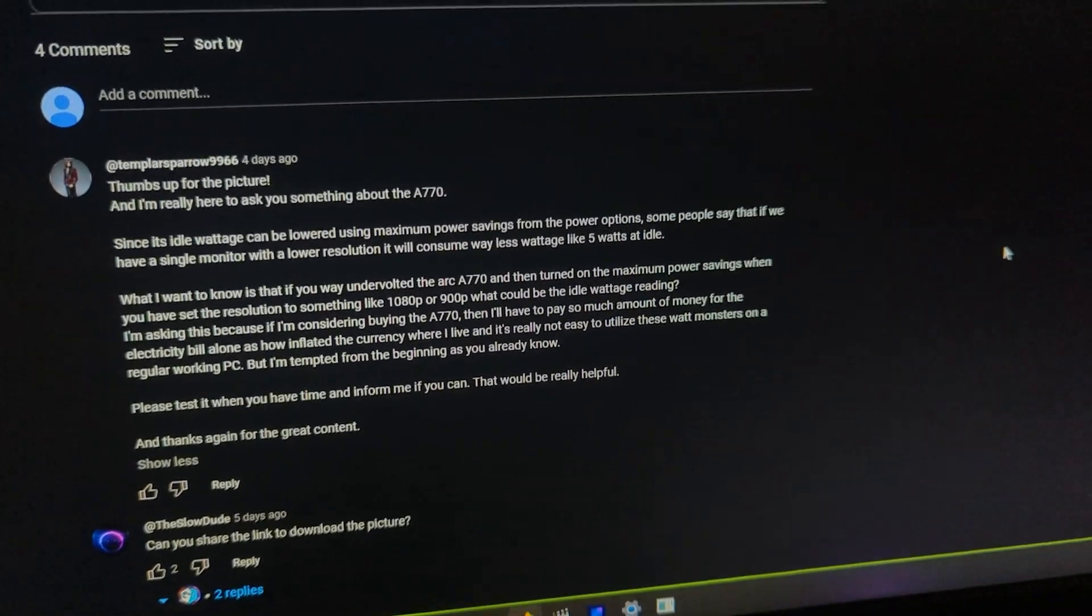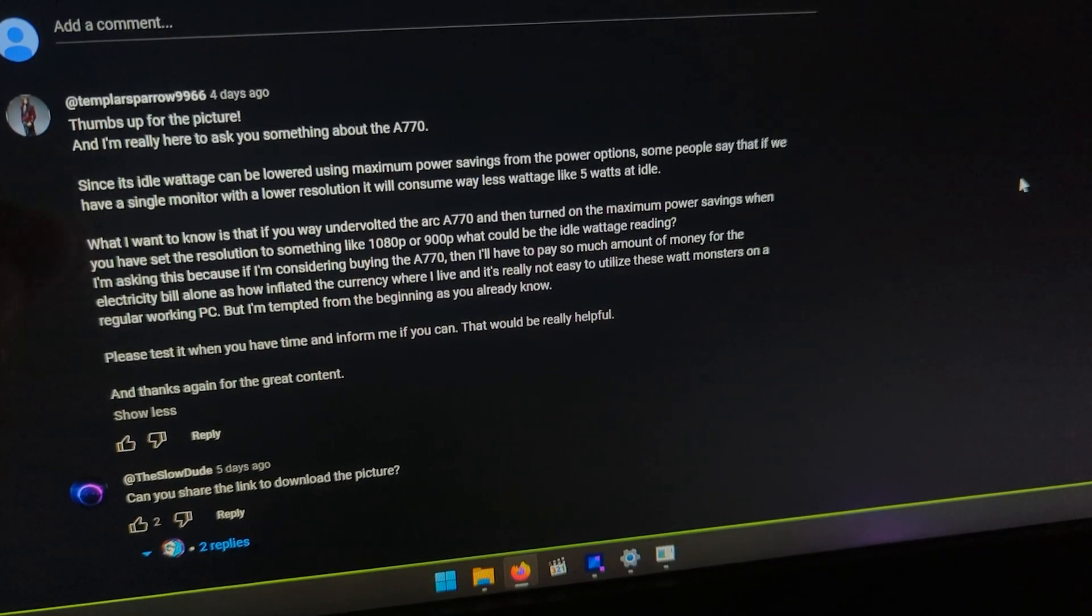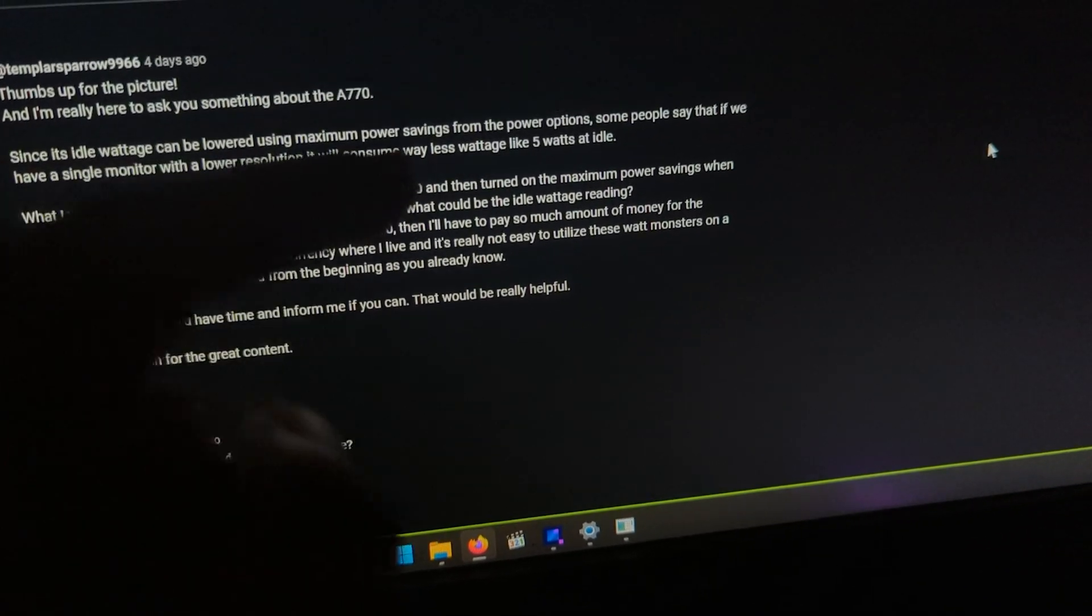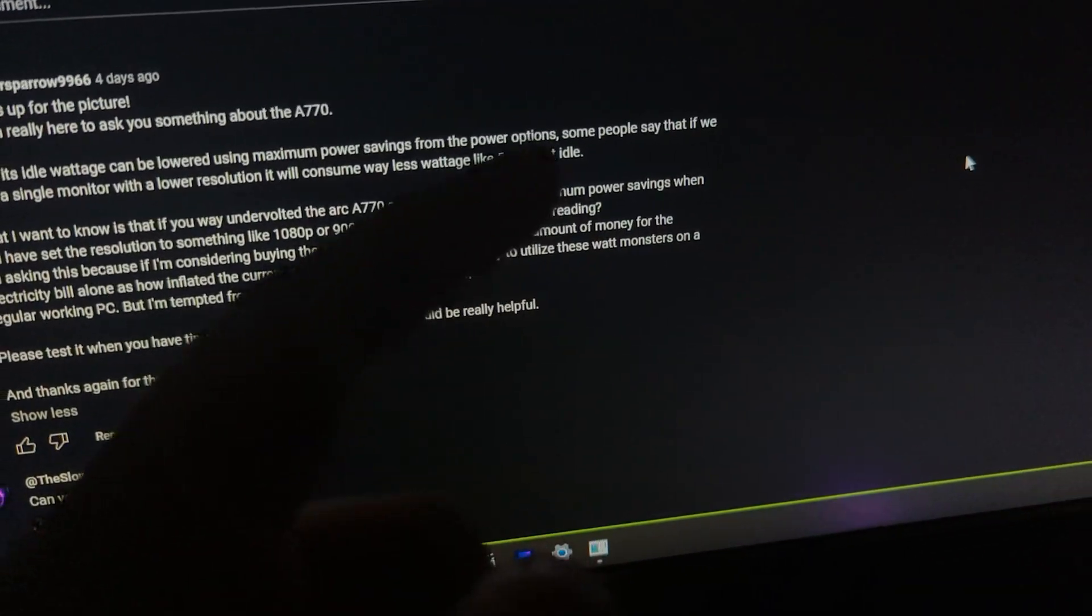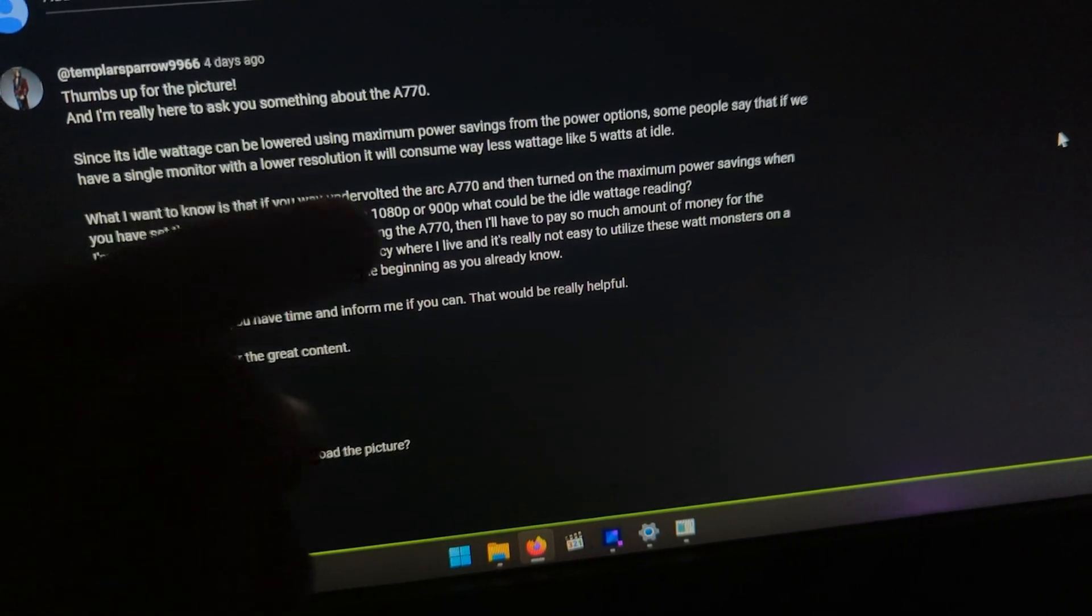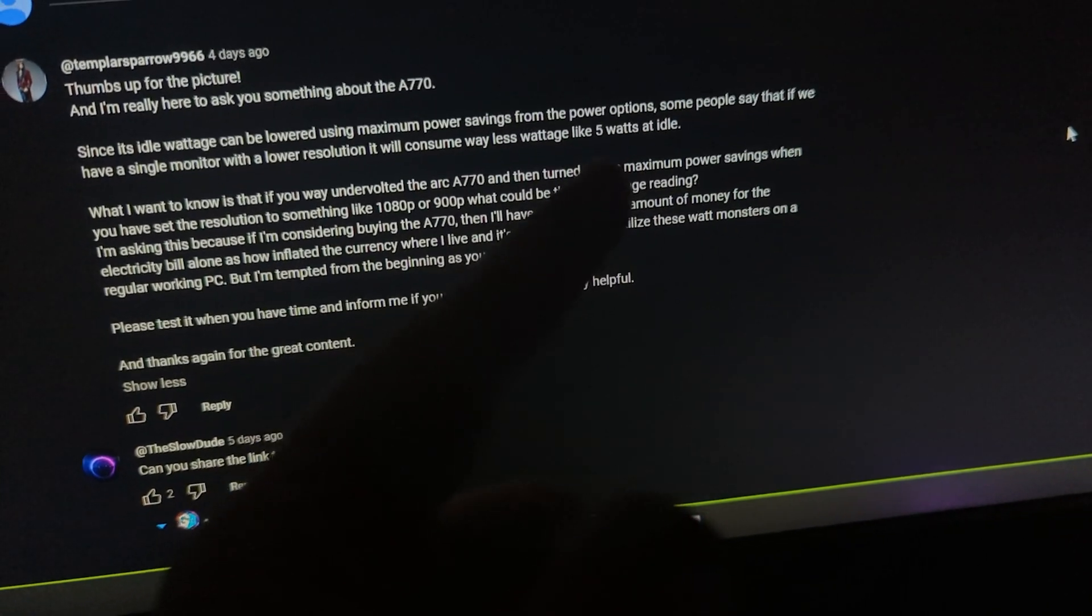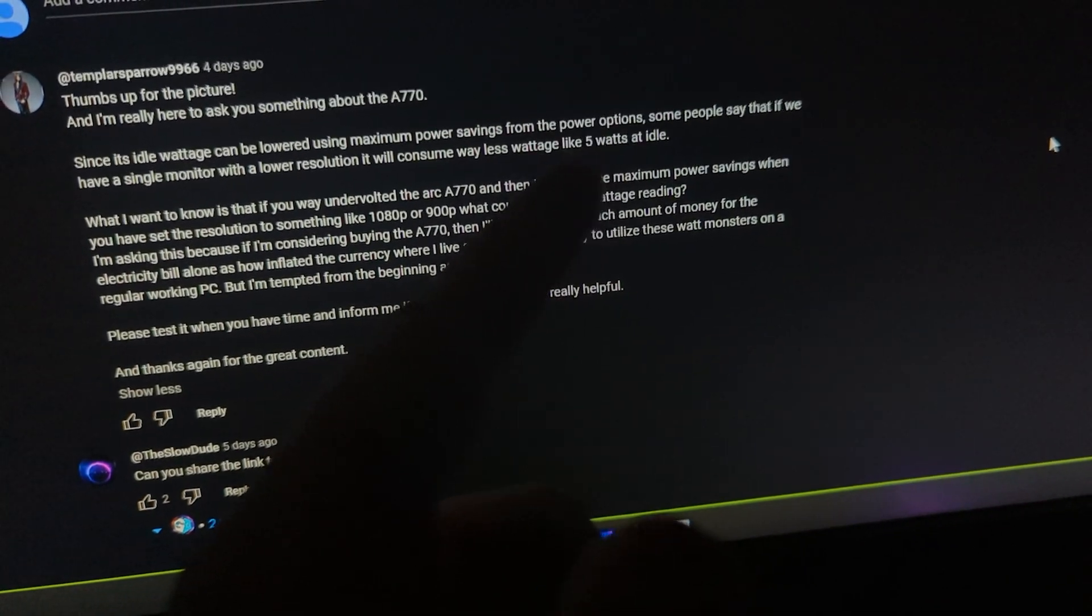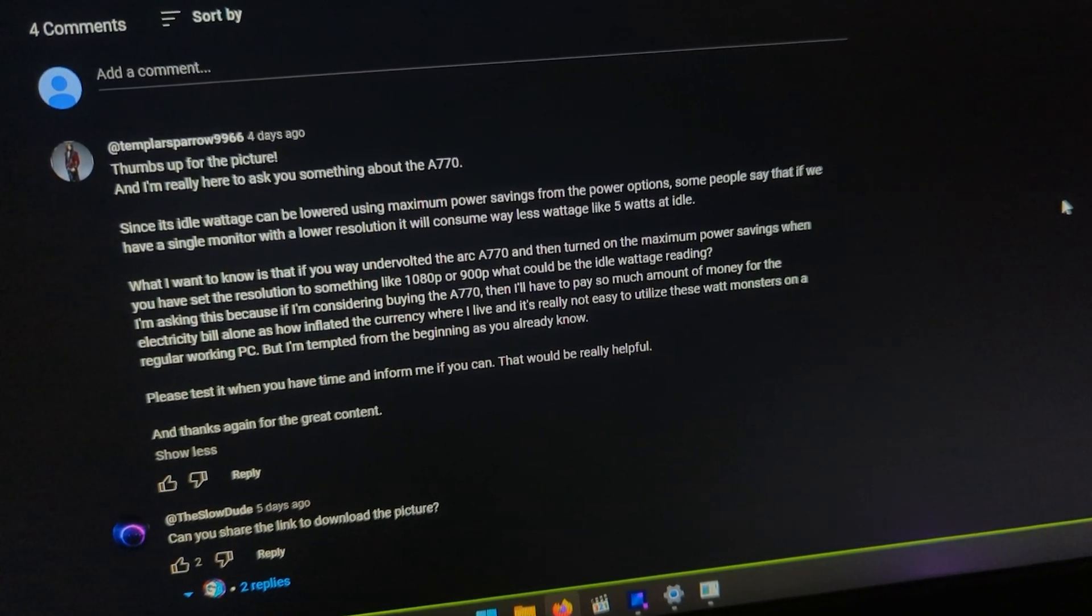For the end of the video, here we have Templar's Peril asking us something interesting. Here's what he has to say. Since the idle wattage can be lowered using maximum power savings plan via power options, which we already know. We tested this out before. Some people say that if you have a single monitor with a lower resolution, it consume way less wattage, like five watts at idle. You know what? I never been able to get five watts at idle, but the 15 was the max that I had it lowered.